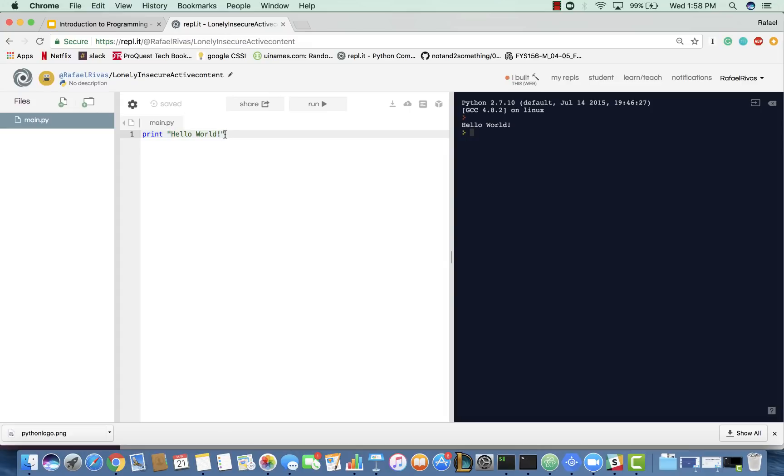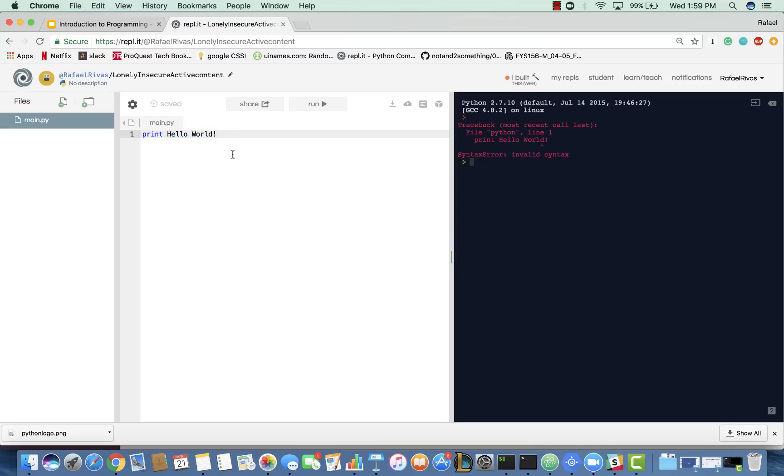And a big issue would be if these quotes did not exist. You can see how everything turns green. Repl.it is very nice, and it makes the colors very apparent. If we wanted to just do print Hello World, it would not run. It would say syntax error invalid syntax.